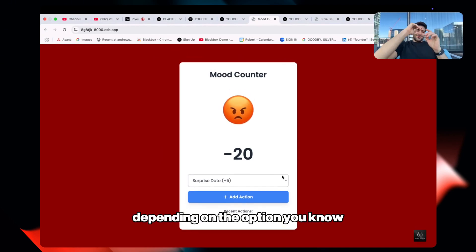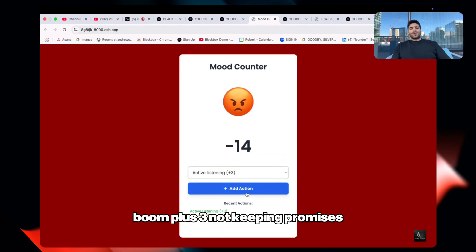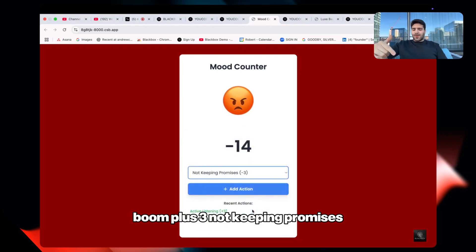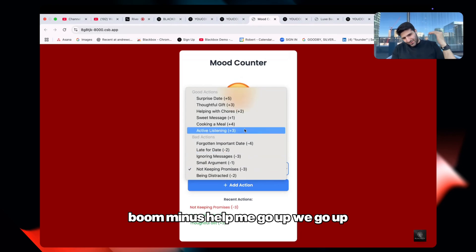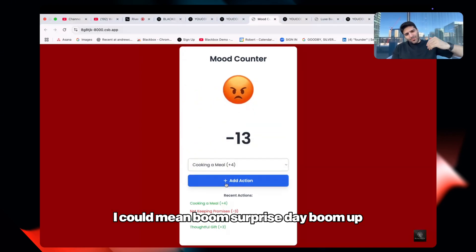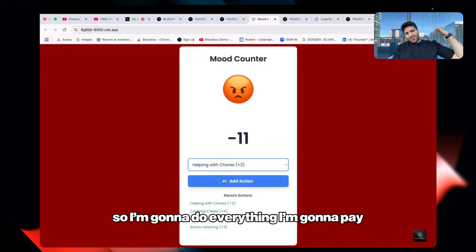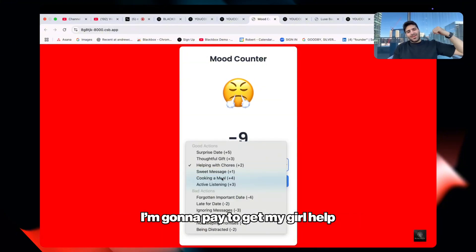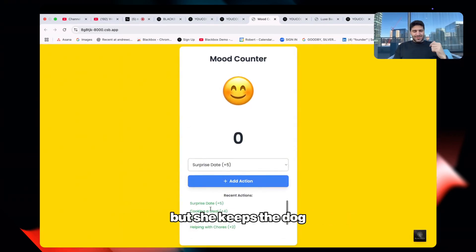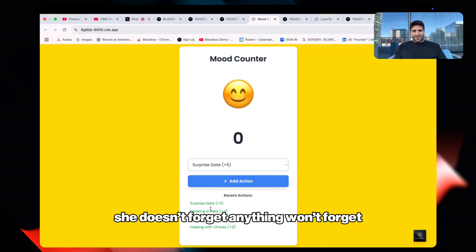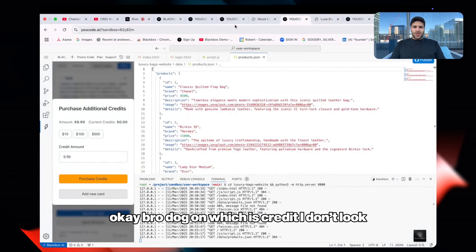There are presets: thoughtful gift — plus three; active listening — plus three; not keeping promises — minus points. We go up with a surprise date — up again. I don't want to be in the red zone so I do everything. My girl never forgets anything, so I need to stay in the zero zone.